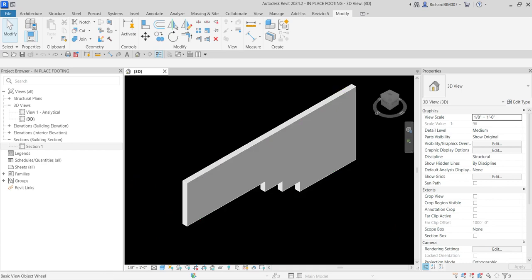What's up guys, Learning with Rich here. In this video I'm going to show you how to create an in-place family for a step footing. This will be a very simple exercise showing you how to use an in-place family in your modeling. When you say in-place family, you create the 3D model inside the project — not in the family editor, but inside the project, just like what we have right now.